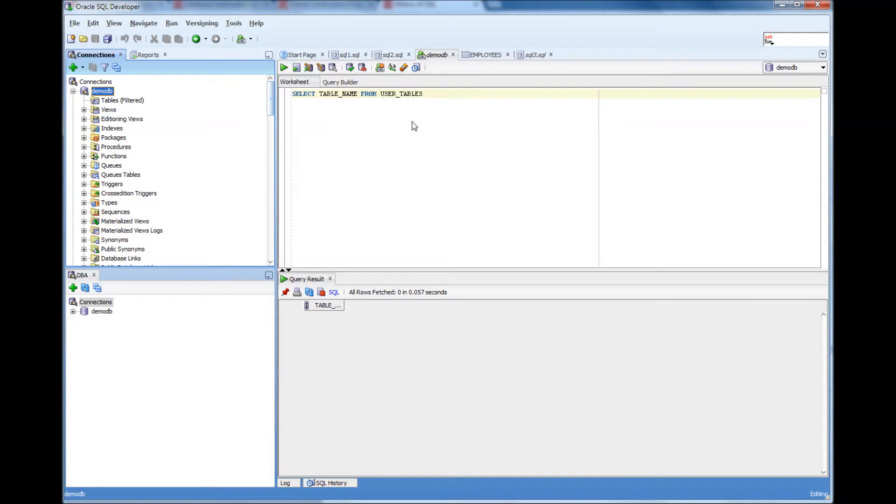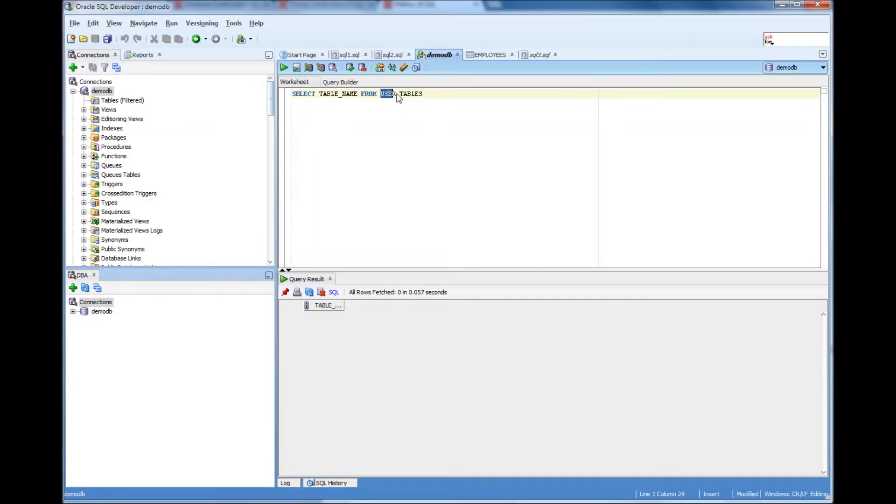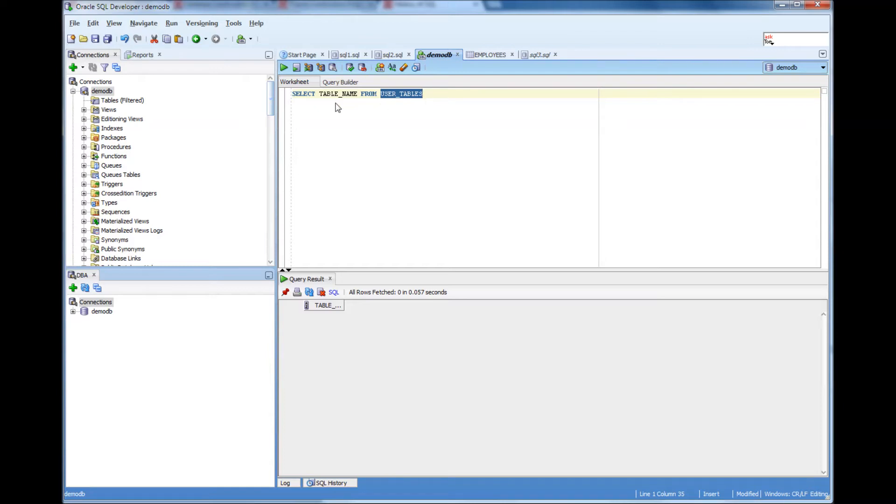Now I logged in as Sam and I'm doing select table name from user_tables. I will explain later what is user_tables and everything. But right now just understand that I am looking for the tables that I own.